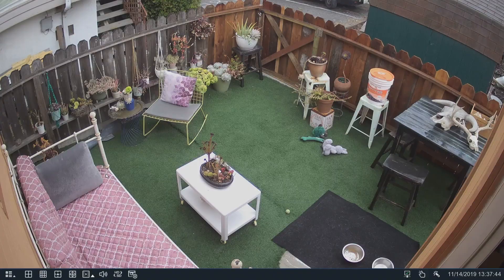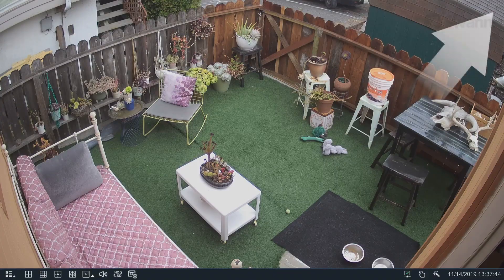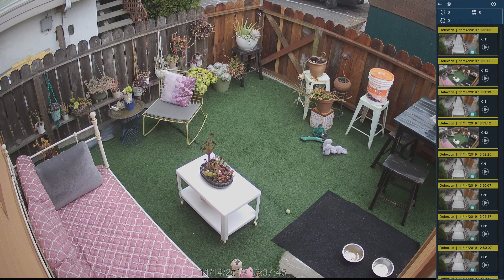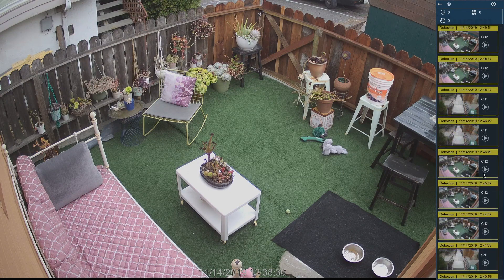To manually review analytics events, navigate to the top right corner of the Live View screen, then select the Play button for the event.